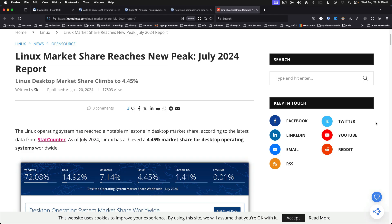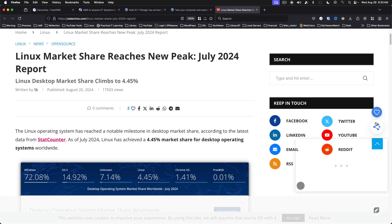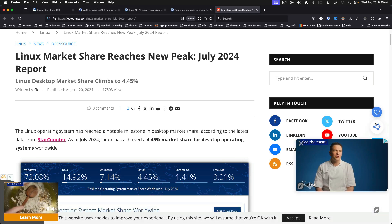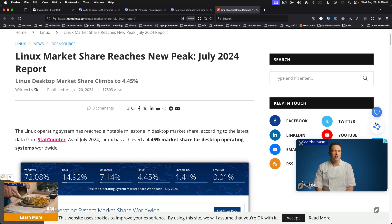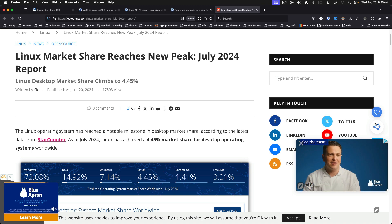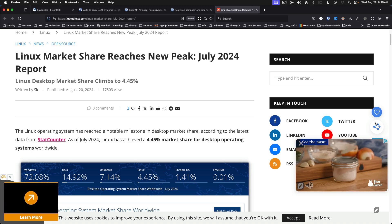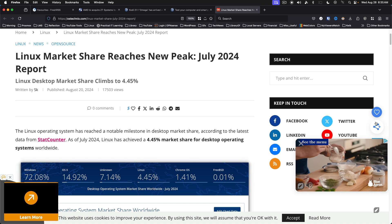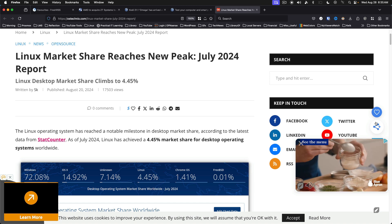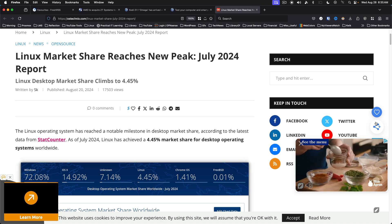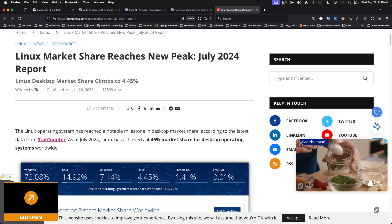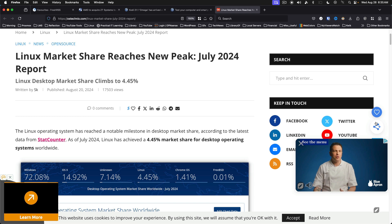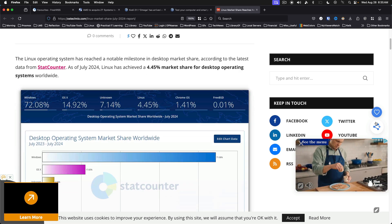July 2024, Linux market share hits 4.45%. To quote ACDC, it's a long way to the top if you want to rock and roll. A similar observation could be made about Linux. The march of market share for Linux moves slowly, but it is moving in a positive direction.